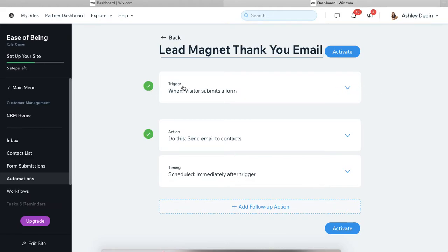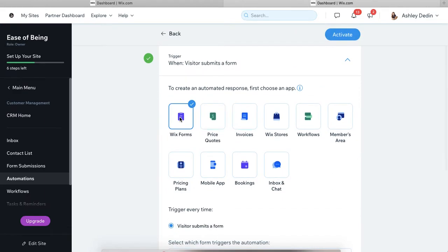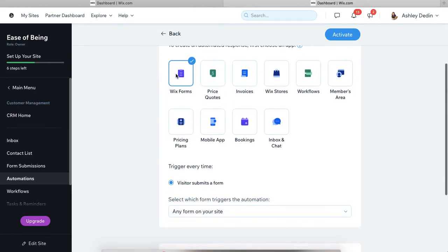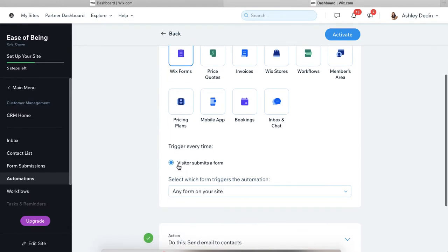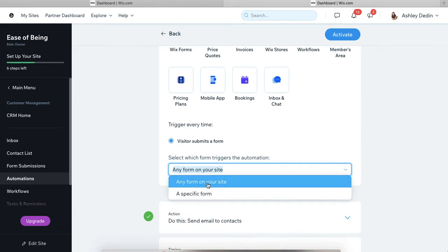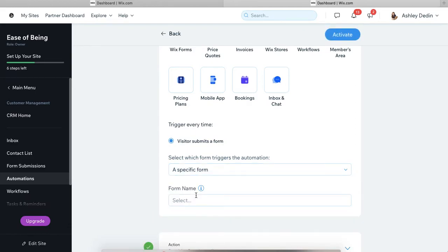And then the first thing you'll set up is the trigger. So you'll go into here and we know that we want to create an automated response when somebody submits a form. You can connect an automation to all sorts of different things on Wix, but this is specifically about communicating with new subscribers. So we selected Wix forms and then we want to trigger this every time a visitor submits a form. Now we get to get specific about what that means. So we can select any form on our site. So literally anytime anybody fills out a form, whether it's contact, subscribe, freebie, anything, they're going to get this exact email, or we can have it apply to a specific form.